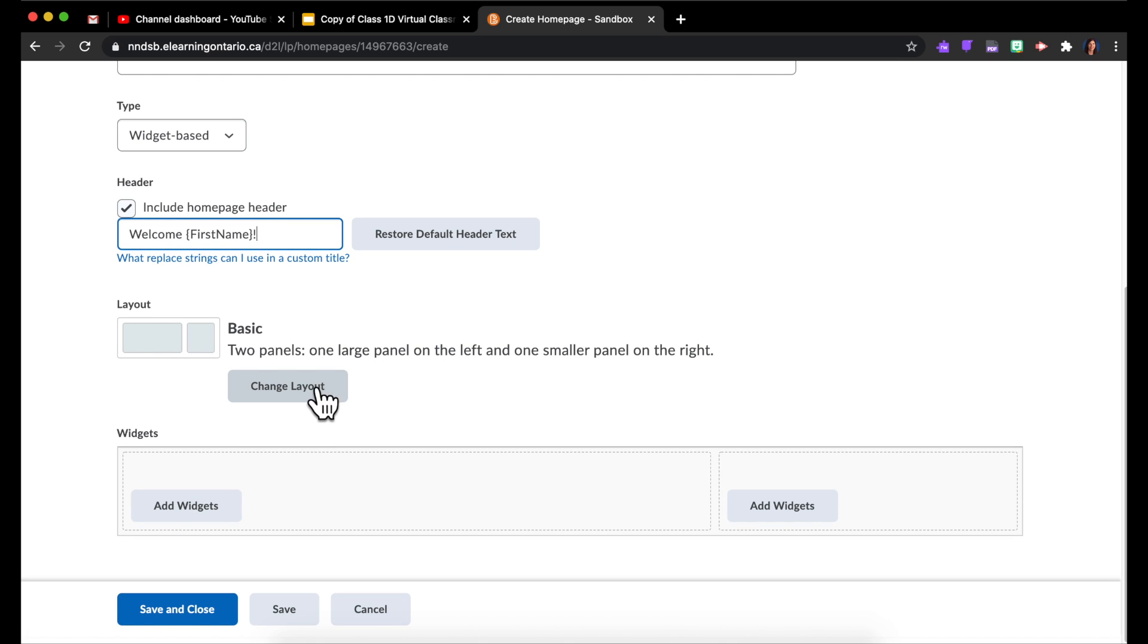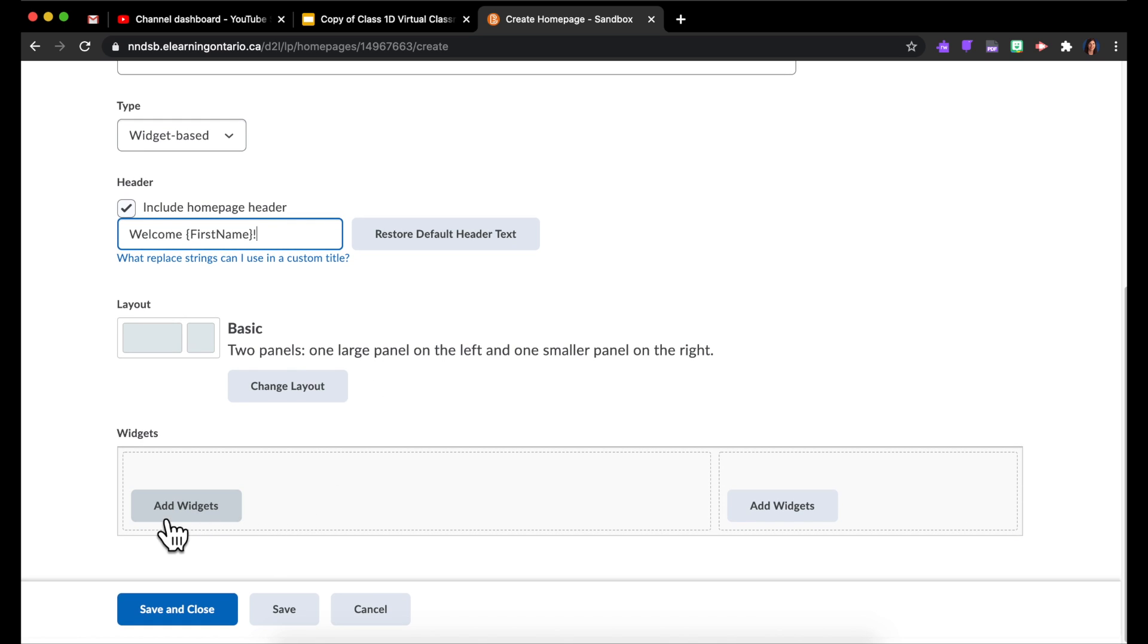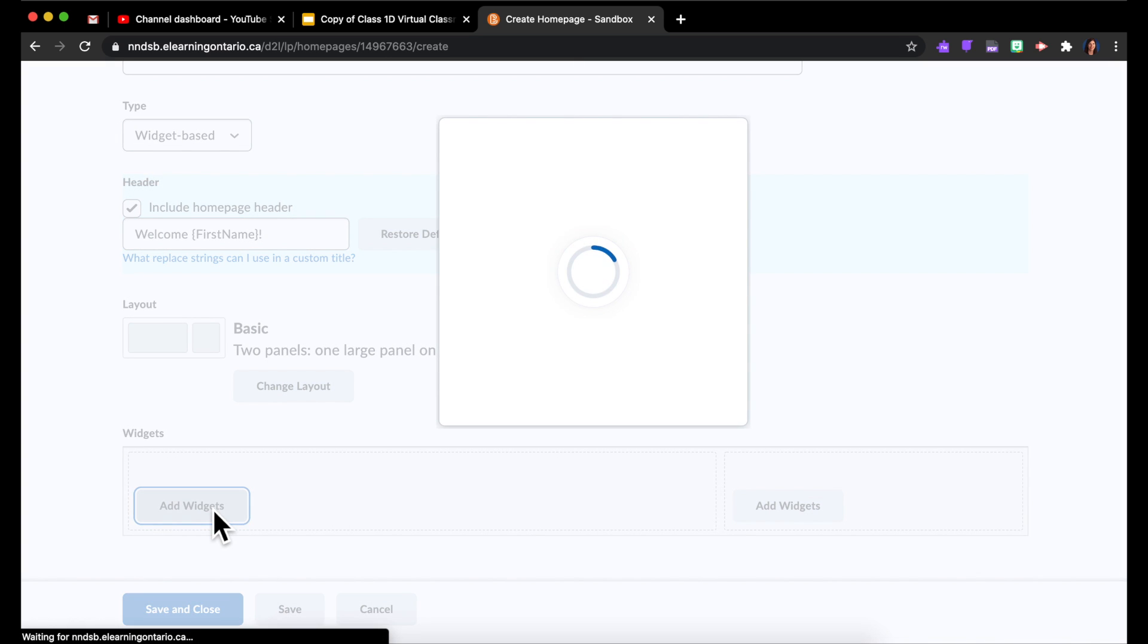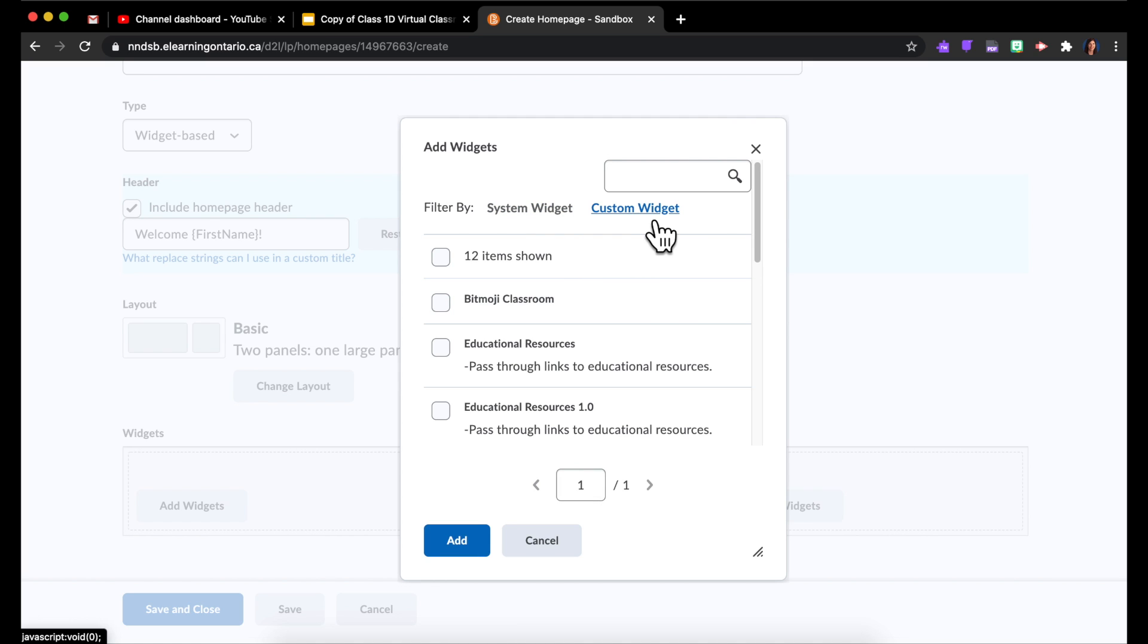And then down here with Widgets, you can see the two sides of your page. I'm going to add my Bitmoji classroom here in the big area on the left, so I'm going to switch over to Custom Widget, and you'll see it listed here whatever you named it. So check it off and add it, so it will appear there.